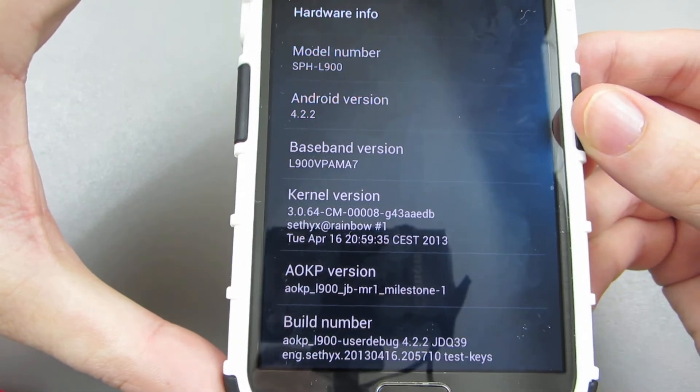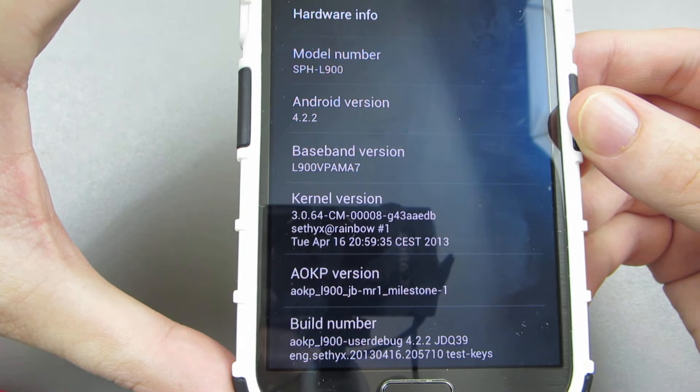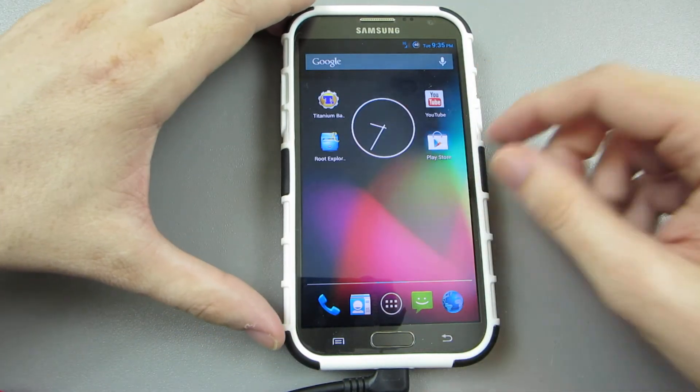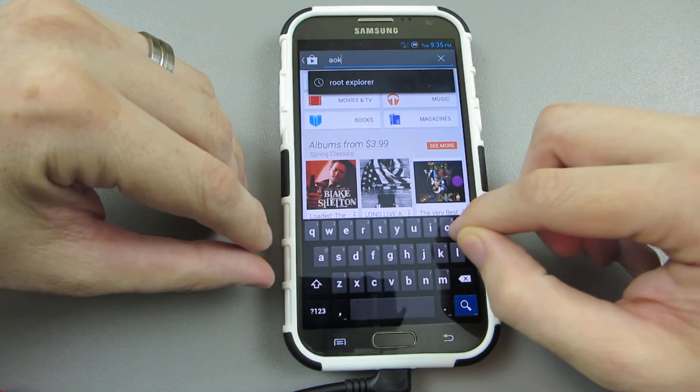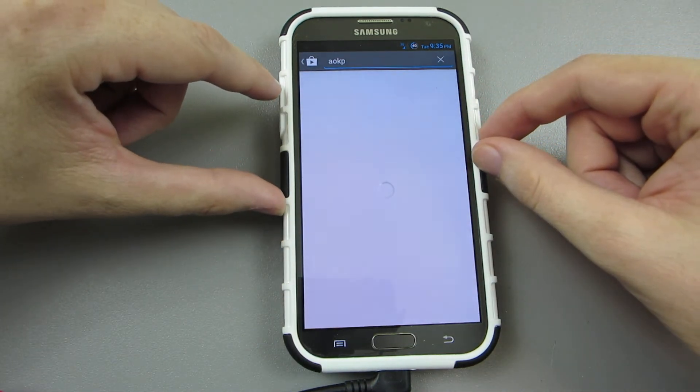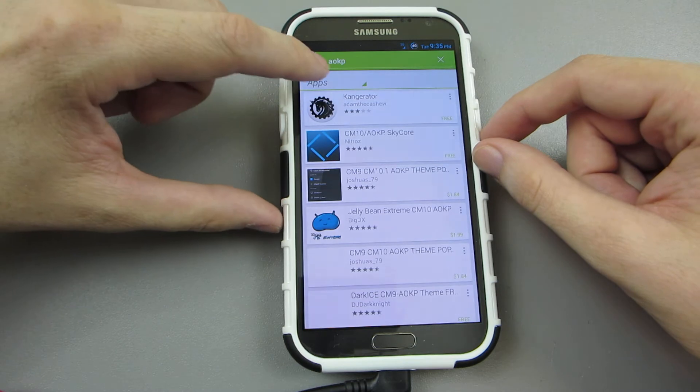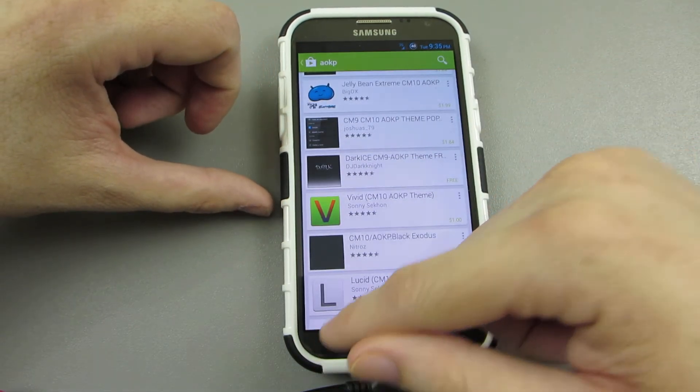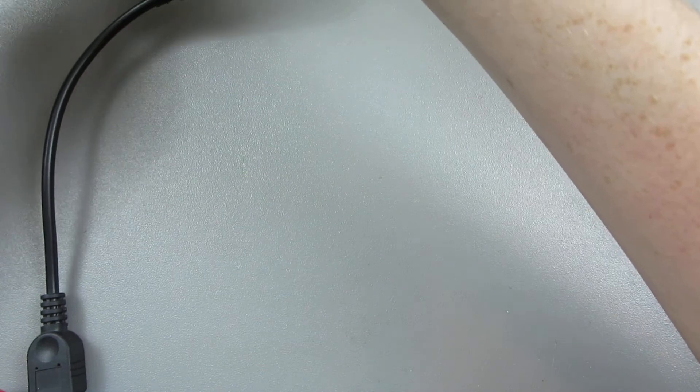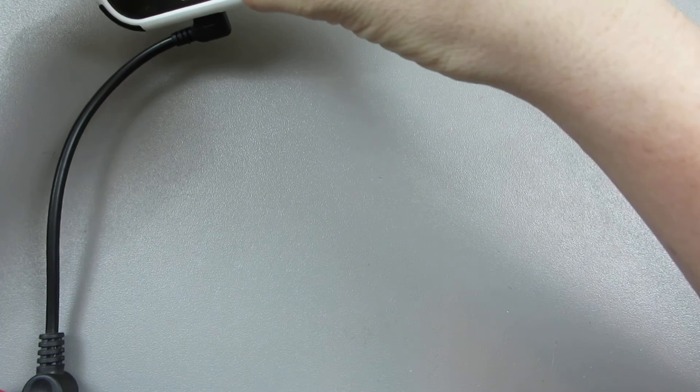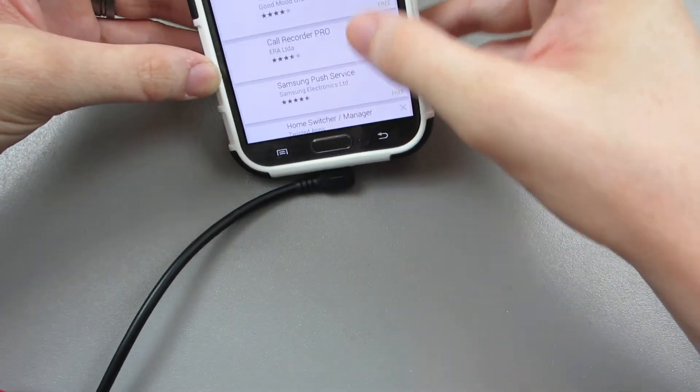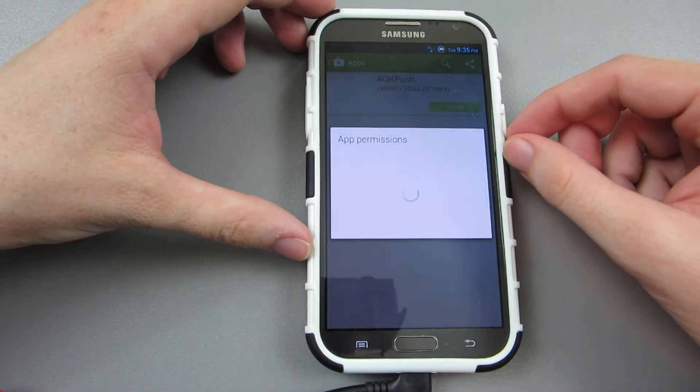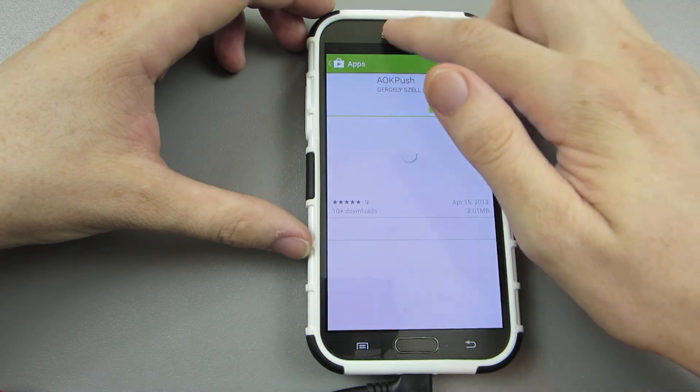Check that out—Android 4.2.2 Jellybean, this is great. And AOKP released a new app, AOKP. Will it show up right away?